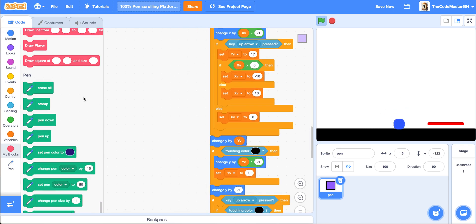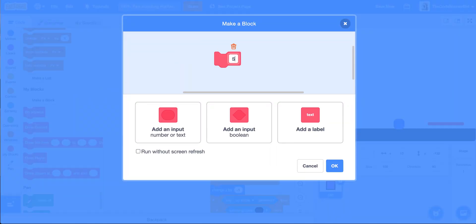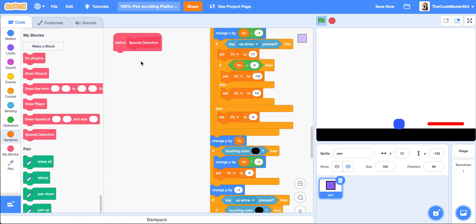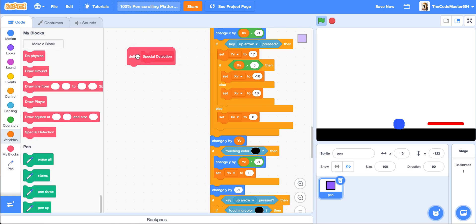We should add in a block called special detection, with no screen refresh. This would be mostly for: making the player bounce if it touches a bounce pad, making the player go back to zero-zero if it touches lava, and making the player go to the next level if it touches the portal.